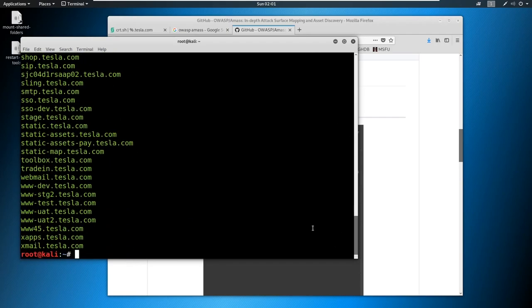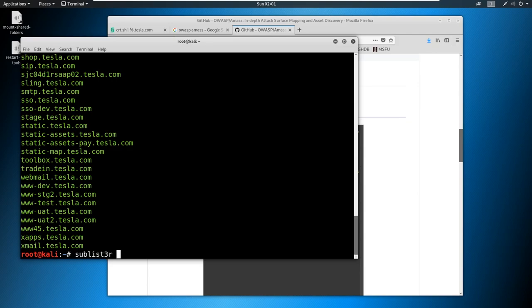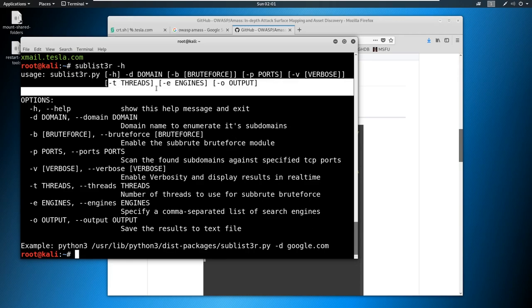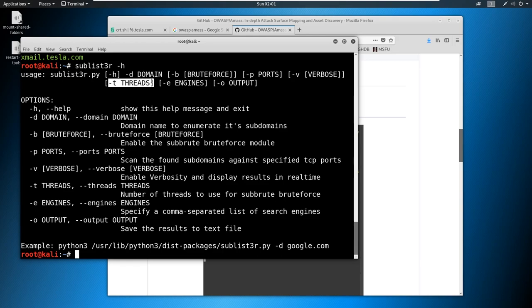So another last thing to point out is if you want to use sublister and you use it, it was really, really slow. It's always helpful to check the dash H on the help. And you can see in here that there is a dash T for threads. Always check the help.